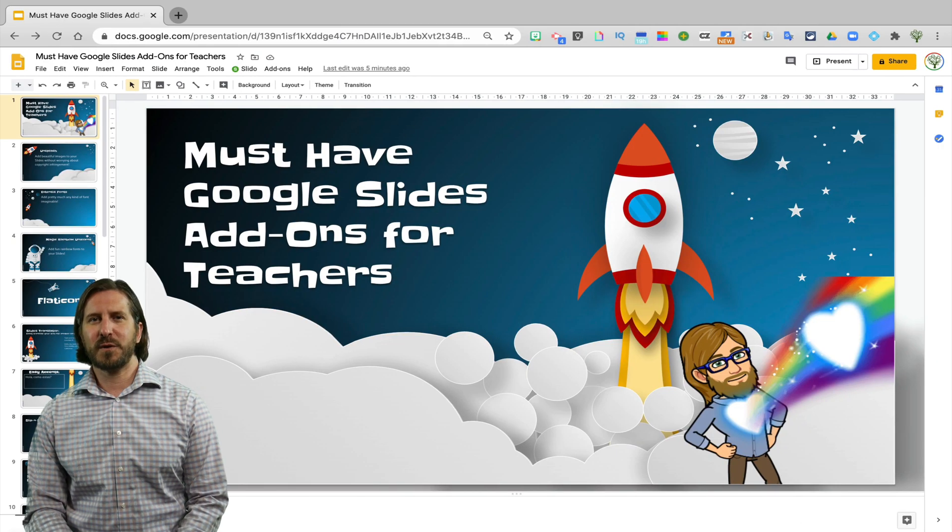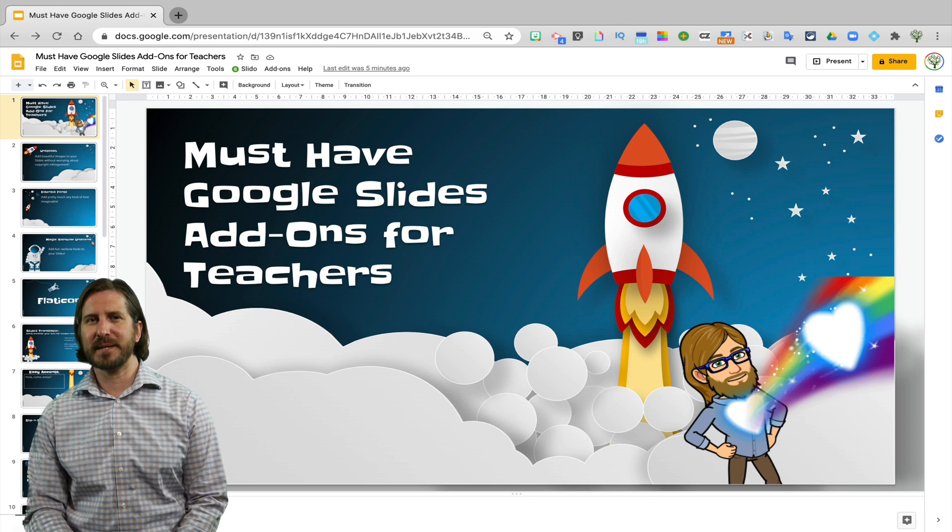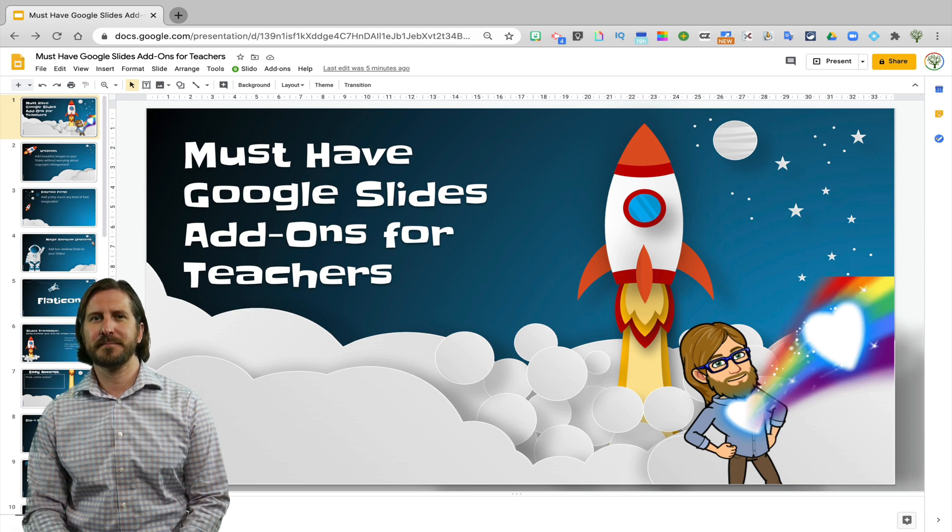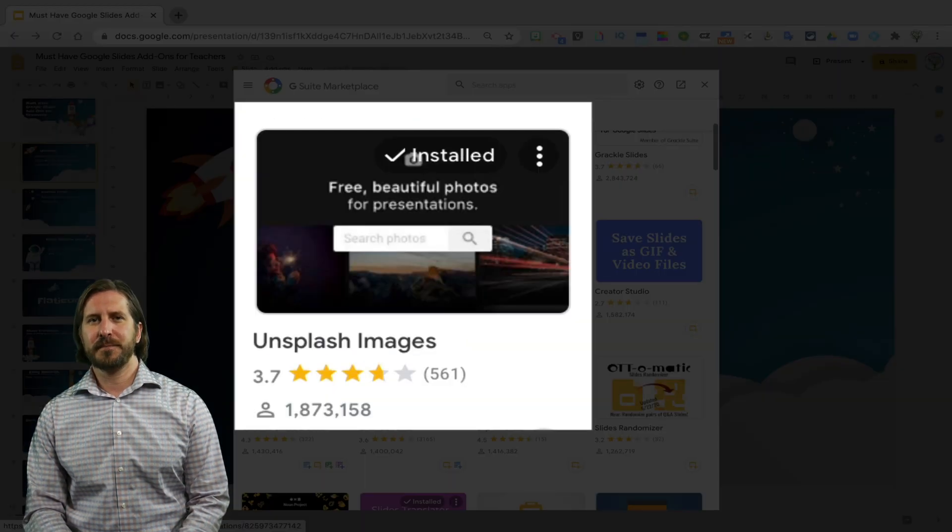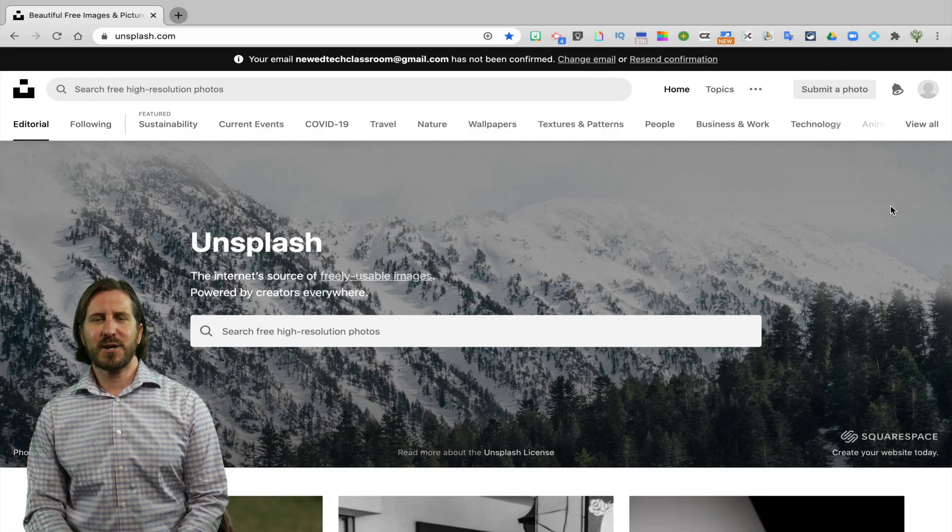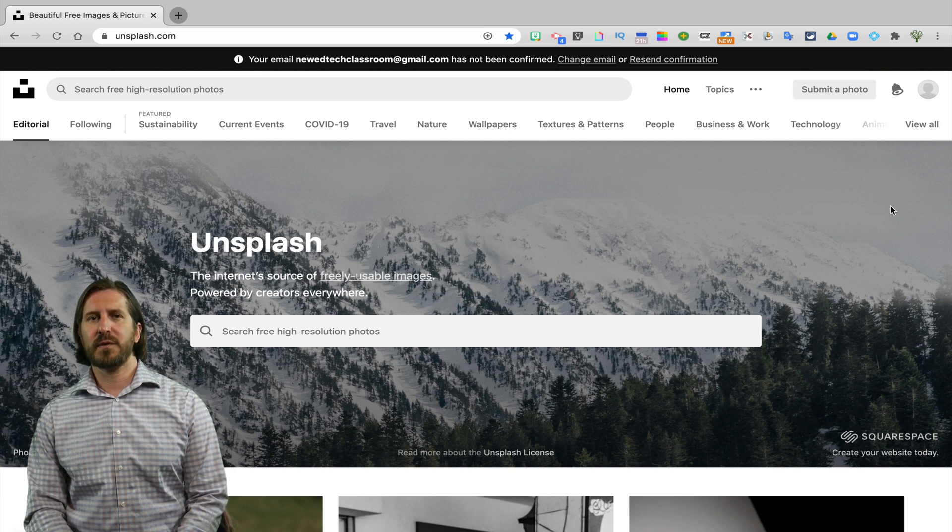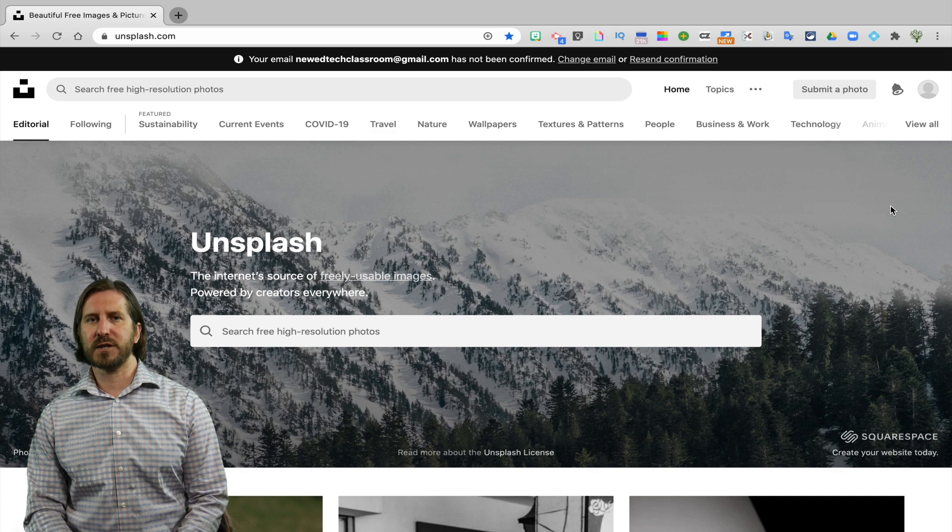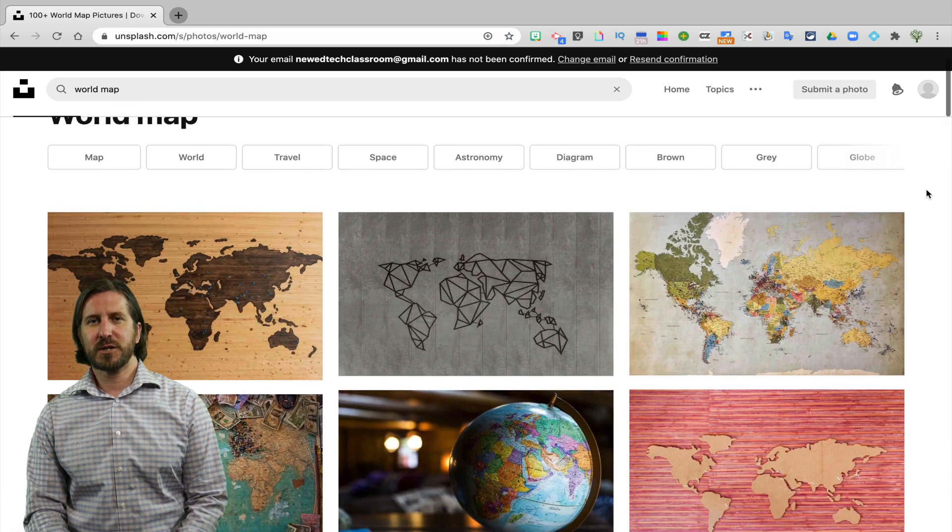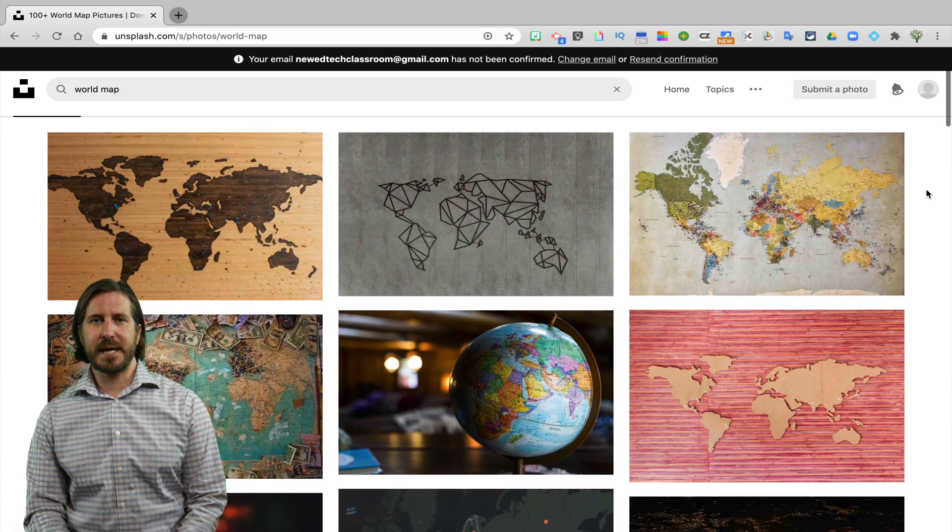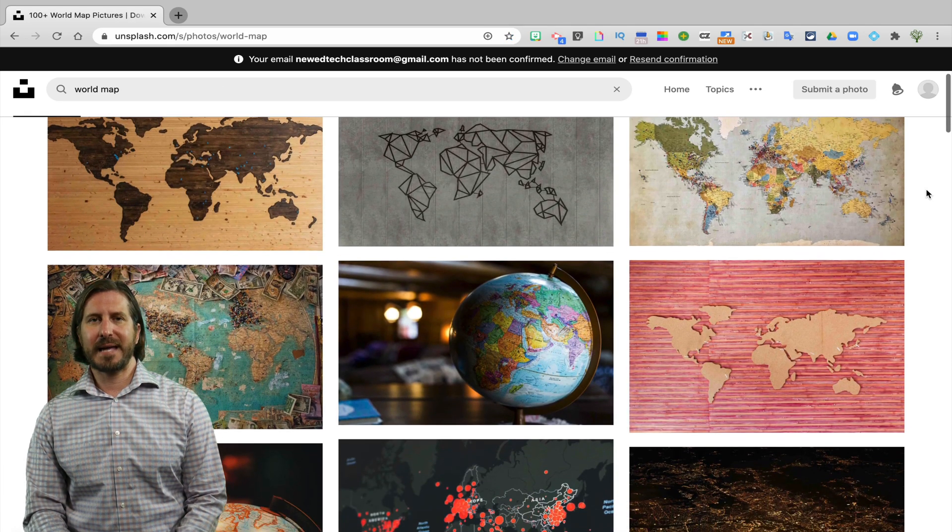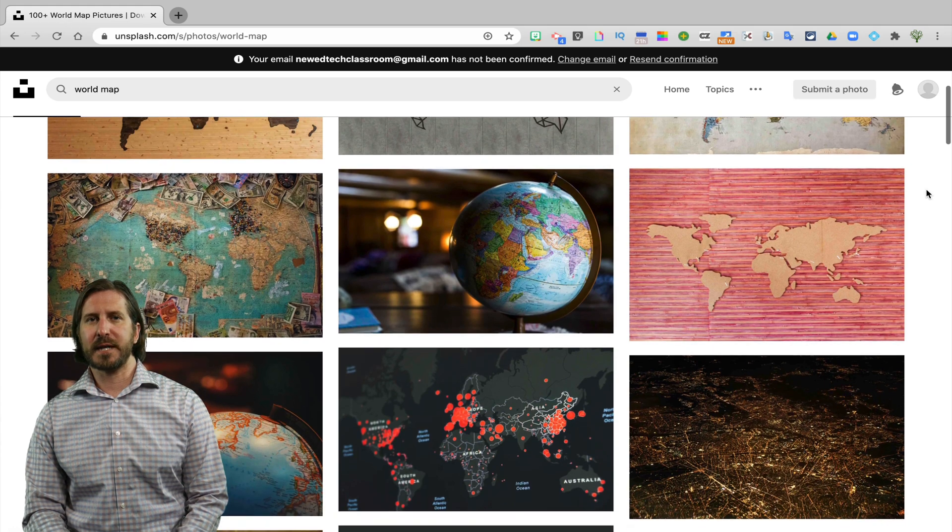The first few add-ons that I'm going to show you are about changing the appearance and adding different elements to your slides. The first is Unsplash. Unsplash is also a website that has a bunch of free images that you can take and use without worrying about copyright infringement. Plus the pictures on Unsplash are really cool and unique and will definitely add a different flair to your Google Slides.